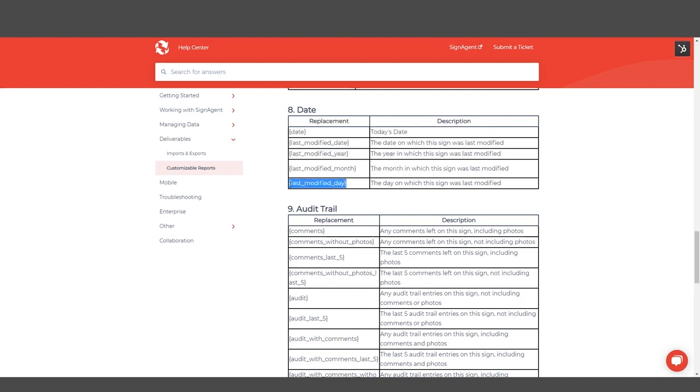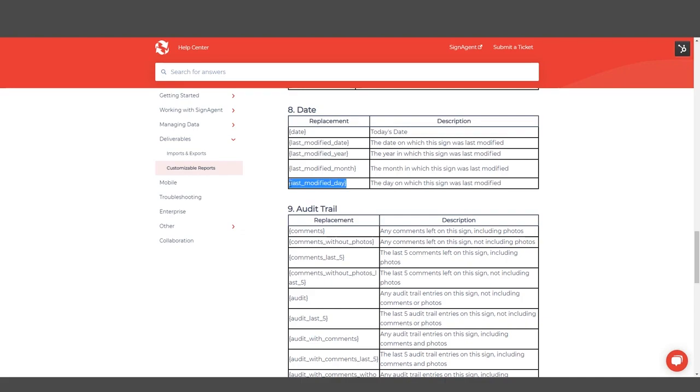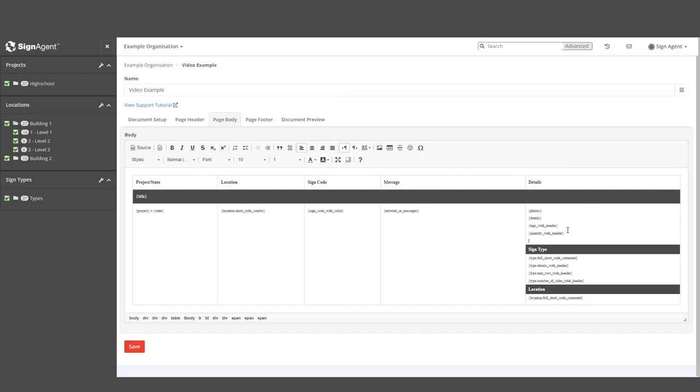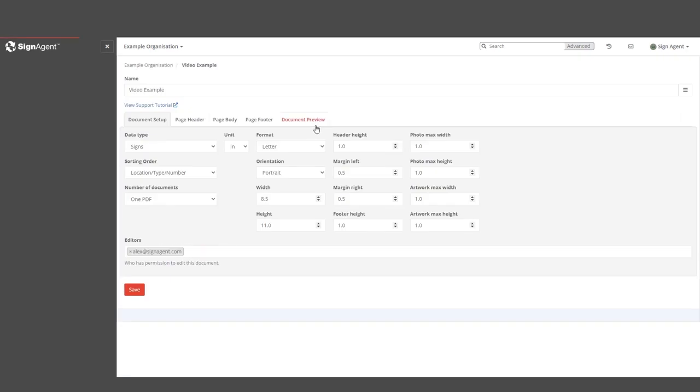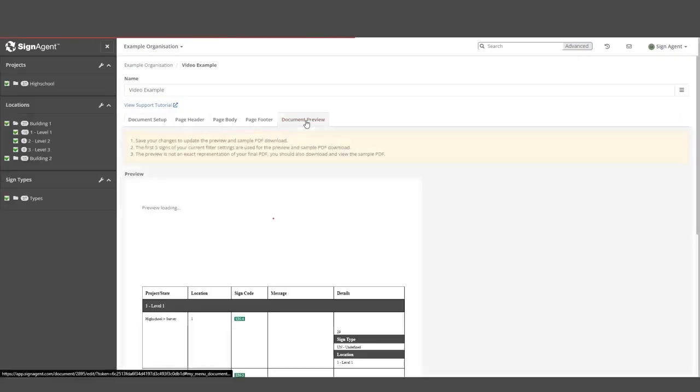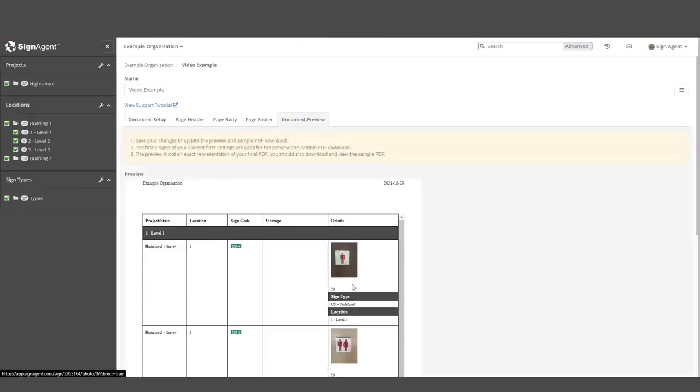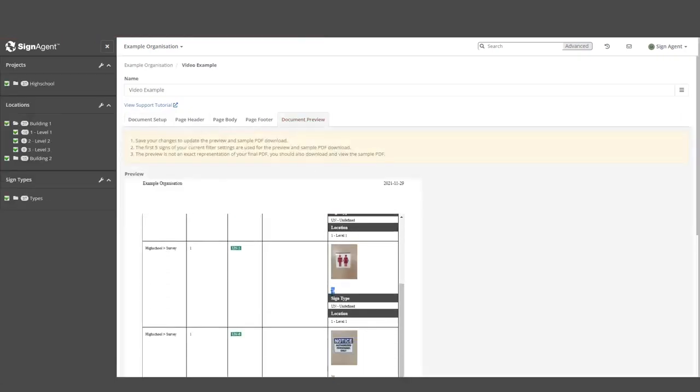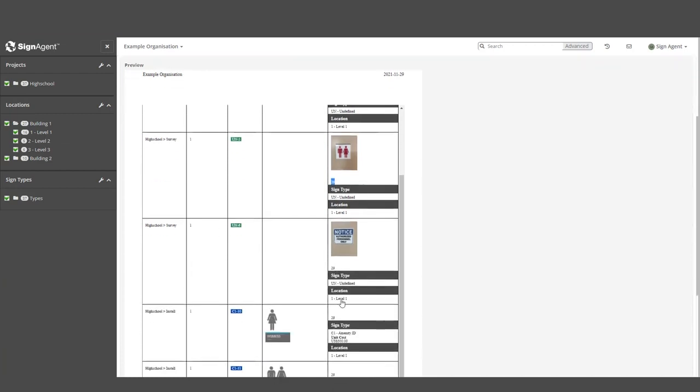Let's copy this Last Modified Day replacement shortcut and add it to the report we're working on. I'm going to add it as another line under Details. When I save and move over to the document preview, we can now see how many days it's been since this sign was last modified.